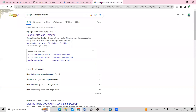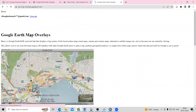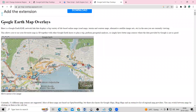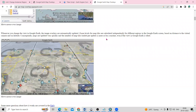In Google, using any browser, just search for 'Google Earth map overlays'. Click on that result and you'll see a website where you can add different kinds of map overlays.